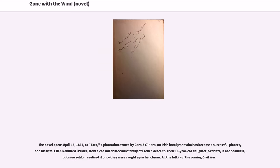The novel opens April 15, 1861, at Tara, a plantation owned by Gerald O'Hara, an Irish immigrant who has become a successful planter, and his wife, Ellen Robillard O'Hara, from a coastal aristocratic family of French descent. Their sixteen-year-old daughter, Scarlett, is not beautiful, but men seldom realized it once they were caught up in her charm.